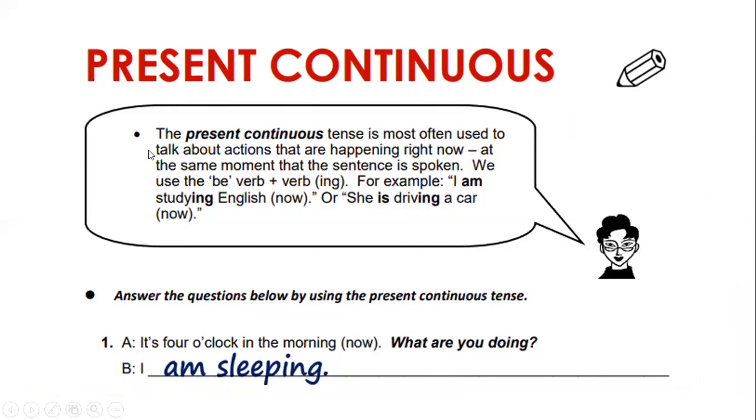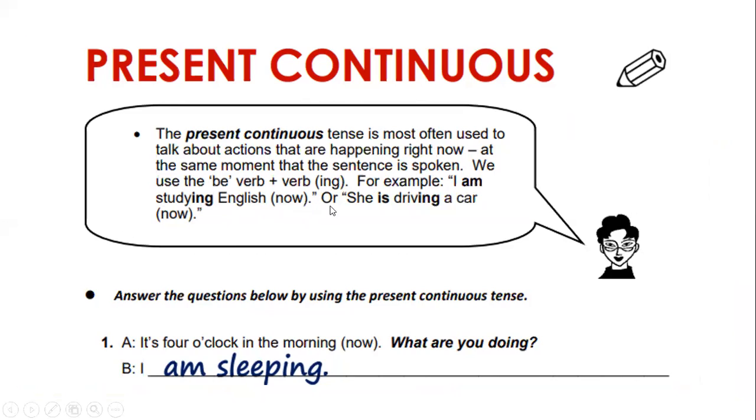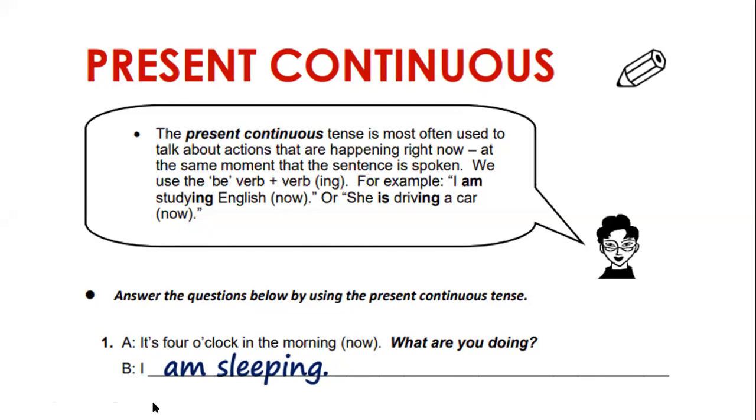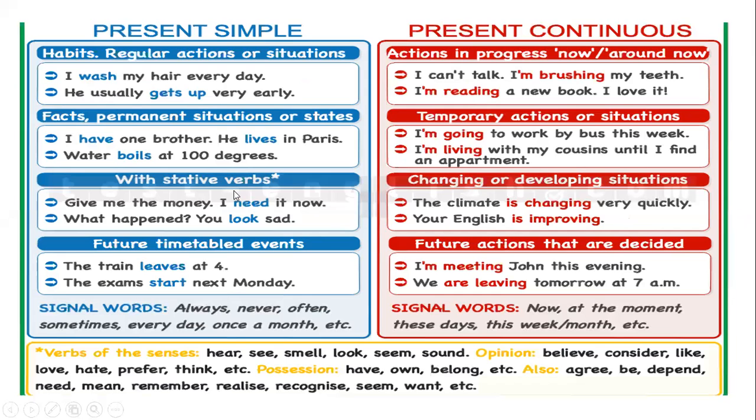The present continuous. The present continuous tense is most often used to talk about actions that are happening right now at the same moment that the sentence is spoken. We use the be verb, or the verb plus ing. For example, I am studying. She is driving a car now.